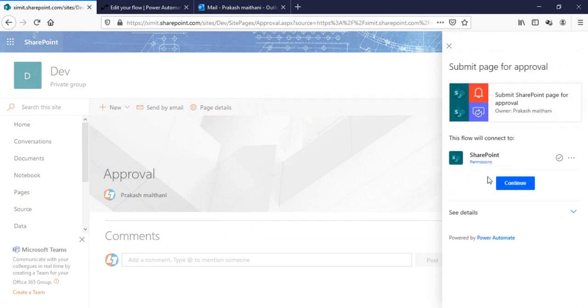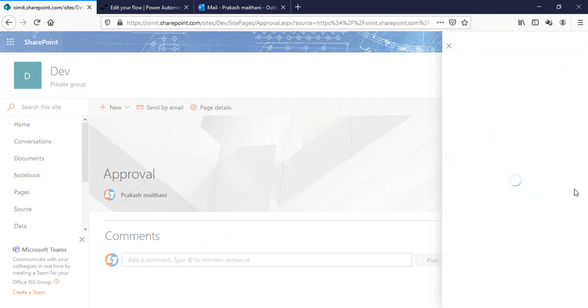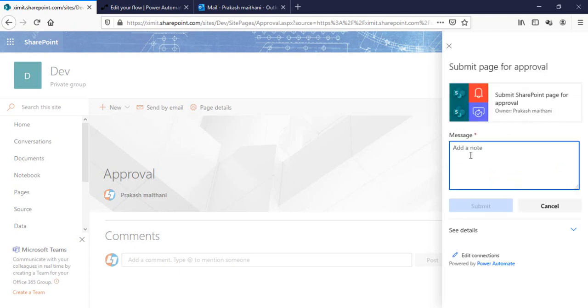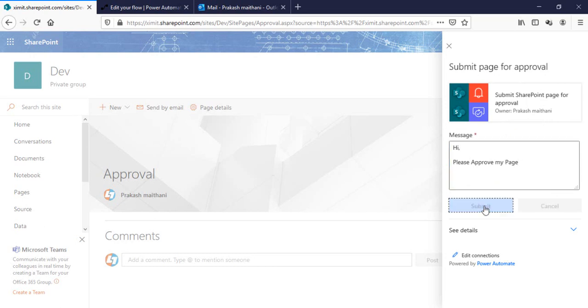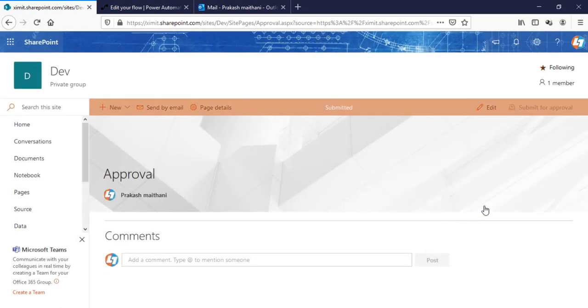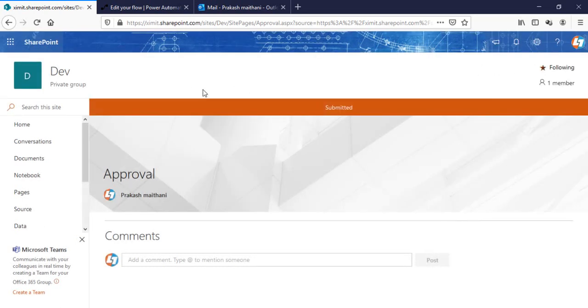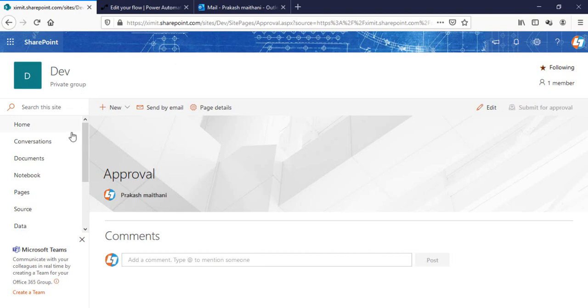Instead of publishing here, we have Submit for Approval option. I'll just click this one. It will ask me to continue with my credentials here and a message, anything you want to say to the approver. So, 'Hi please approve my page,' and click on Submit.